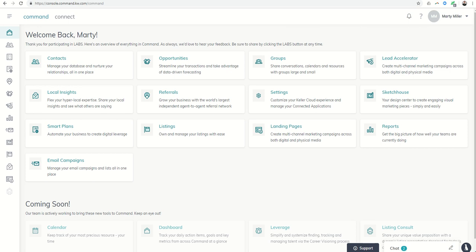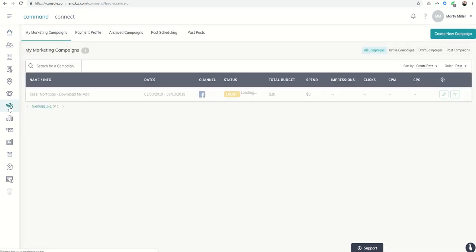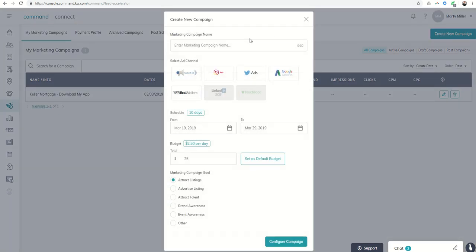Today, we are going to get into the Lead Accelerator opportunity that the Command program has. Lead Accelerator is this microphone down here. We're going to click on Lead Accelerator, and we're going to start a basic campaign in Facebook and Instagram.